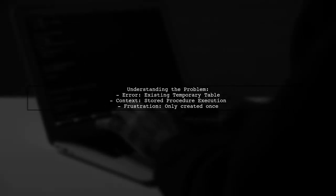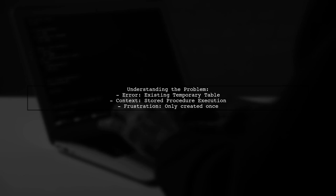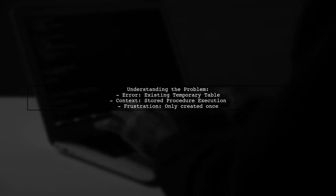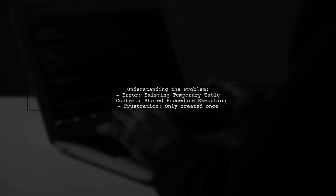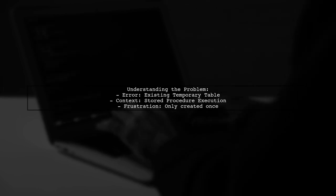Let's break down the situation. The viewer is trying to execute a stored procedure but is running into a problem with an existing temporary table. They mention that they only created this table once, yet the database is indicating that it already exists. This can be quite frustrating, but don't worry. We'll explore how to resolve this issue together.